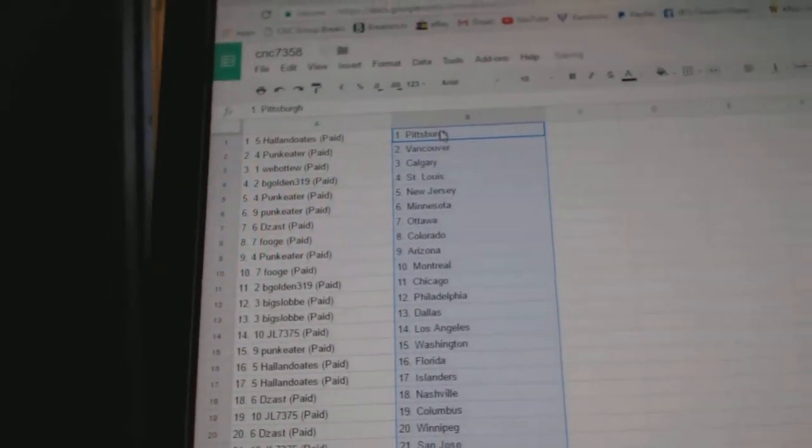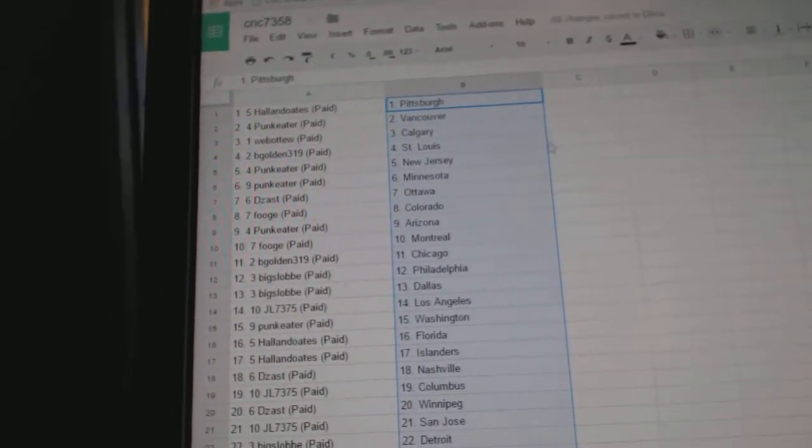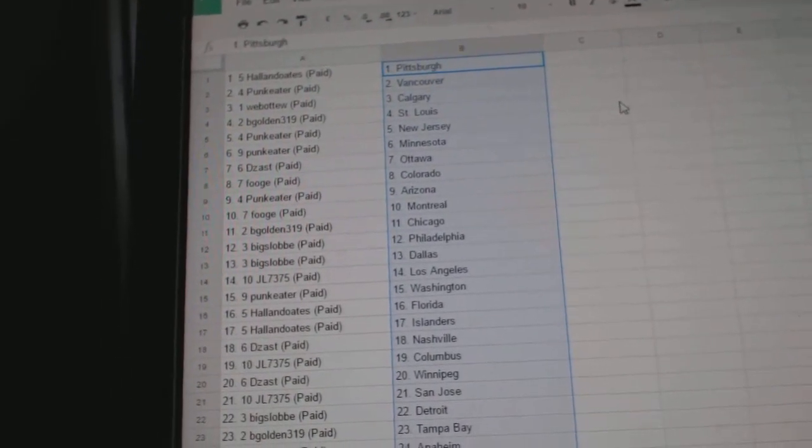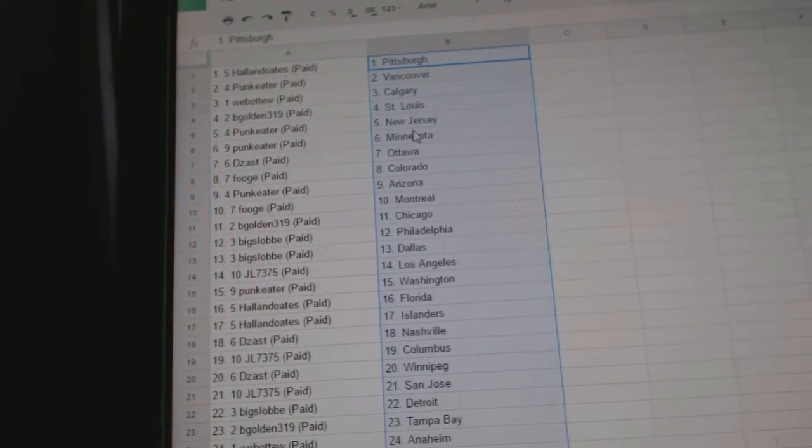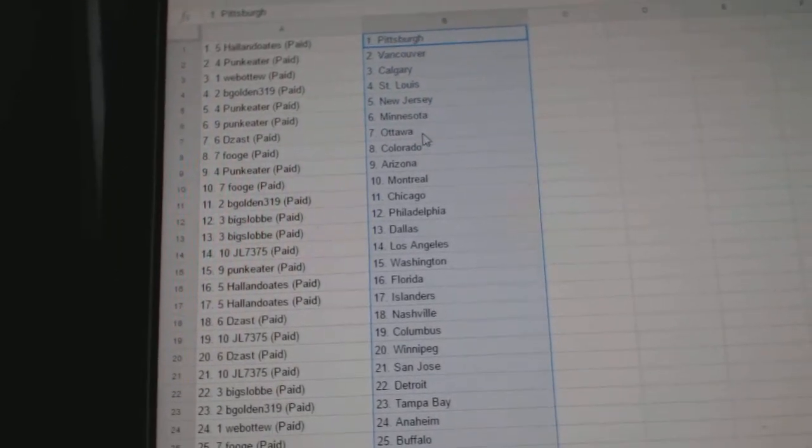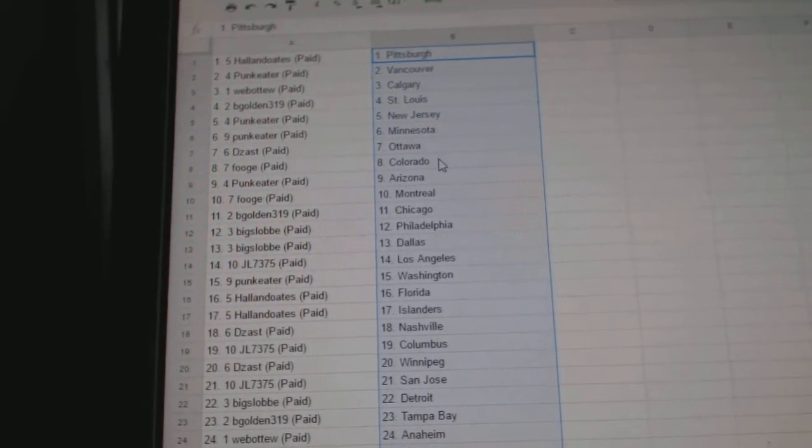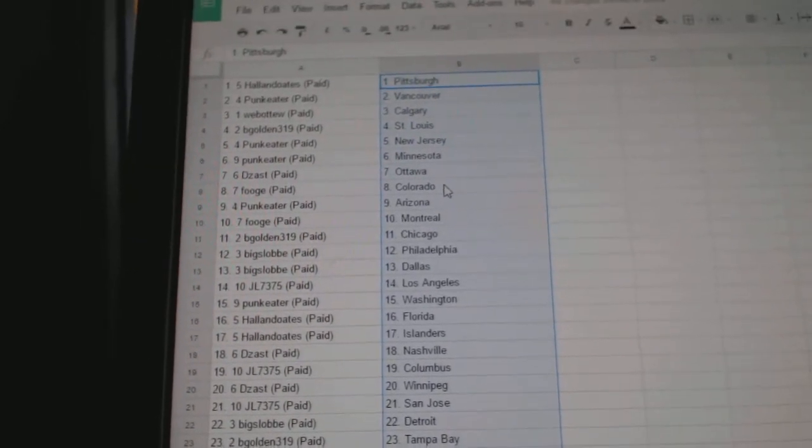So, Holland Oates has Pittsburgh, Punk Eater Vancouver, Web02 Calgary, Begold in St. Louis, Punk Eater has New Jersey and Minnesota, Dezast Ottawa, Pooj has Colorado.